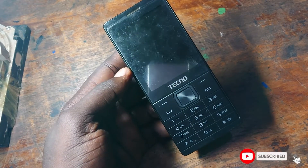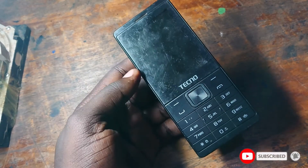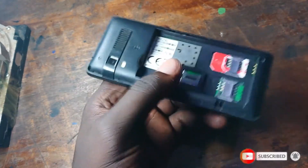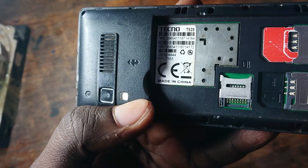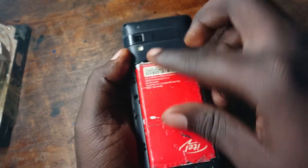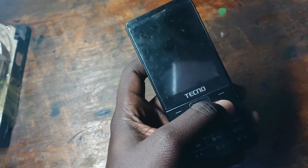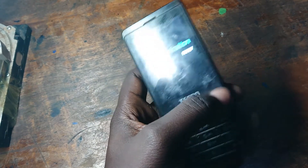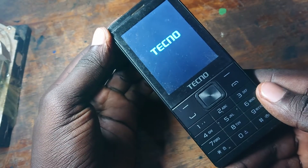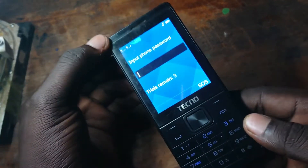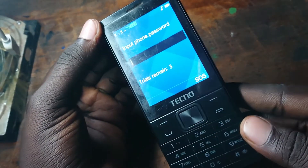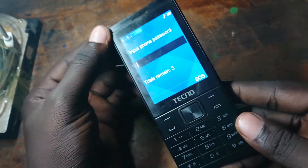Hello guys and welcome back again to my YouTube channel BlaireTech256. In this video I'm going to guide you on how to remove the password on the Tekno T528. As you can see it is requesting for the password, so let me guide you on how you can remove this password. Let us get started.